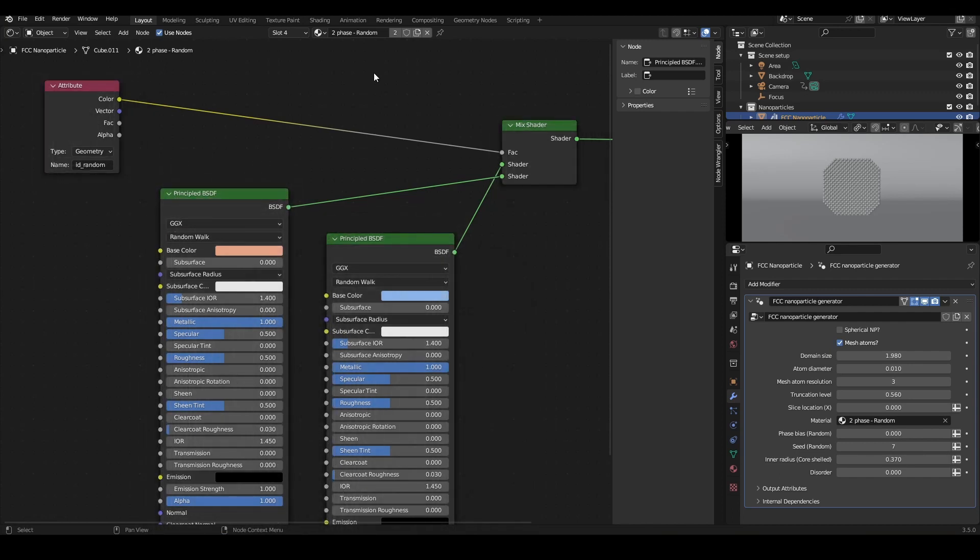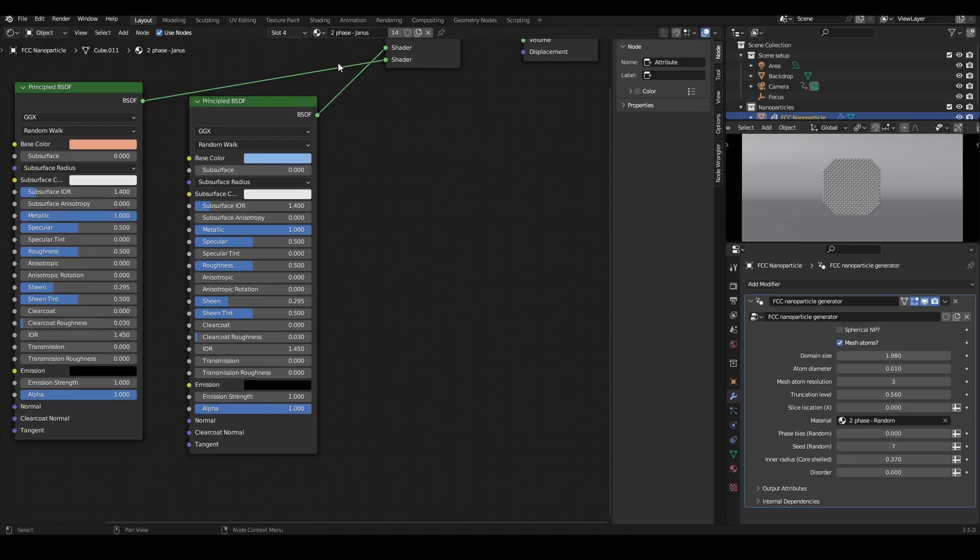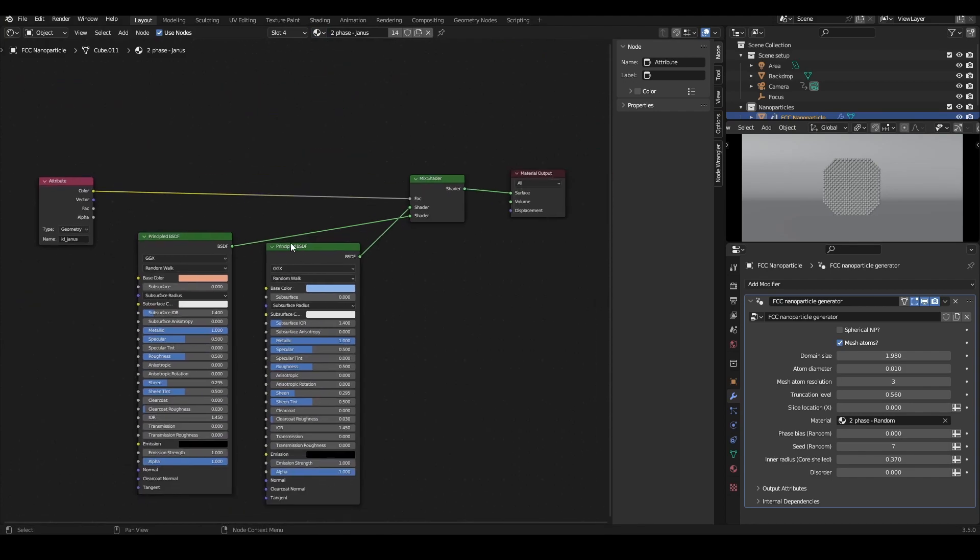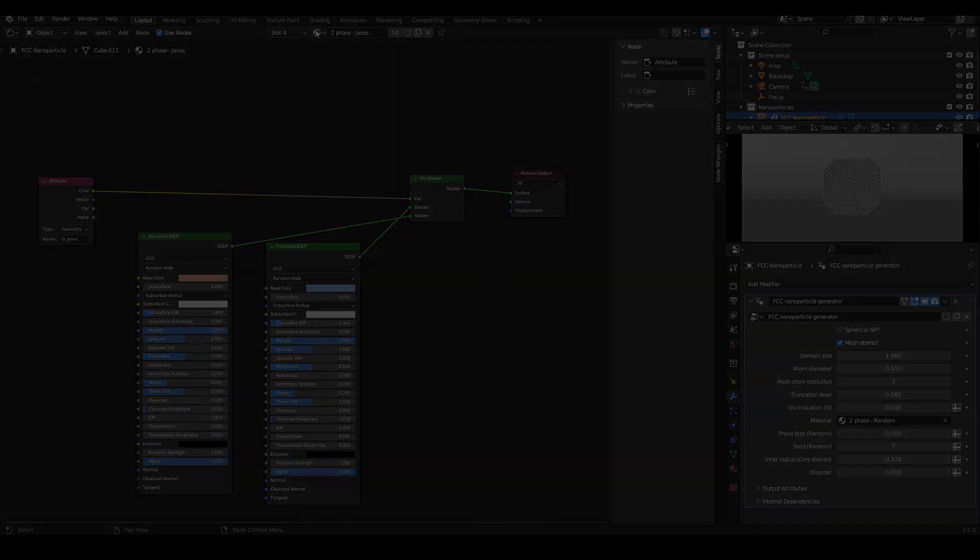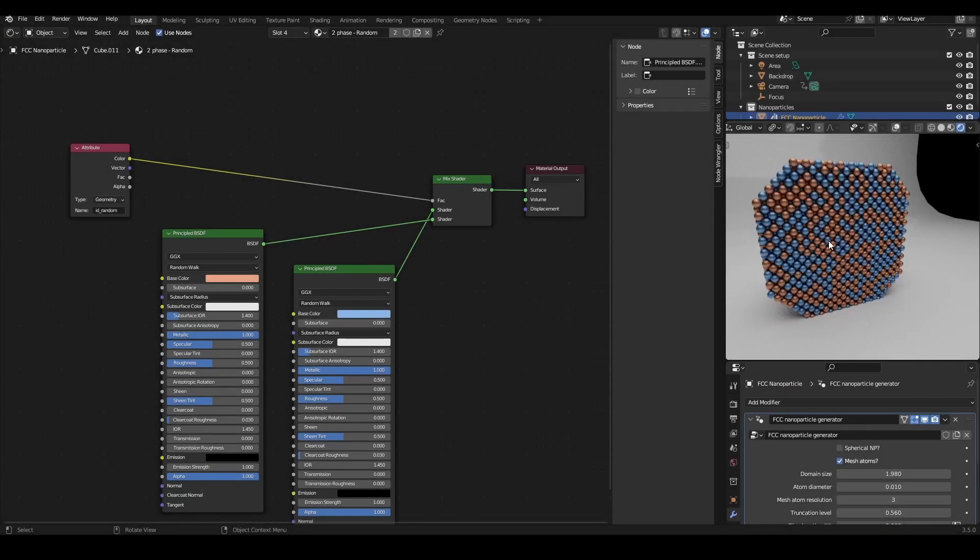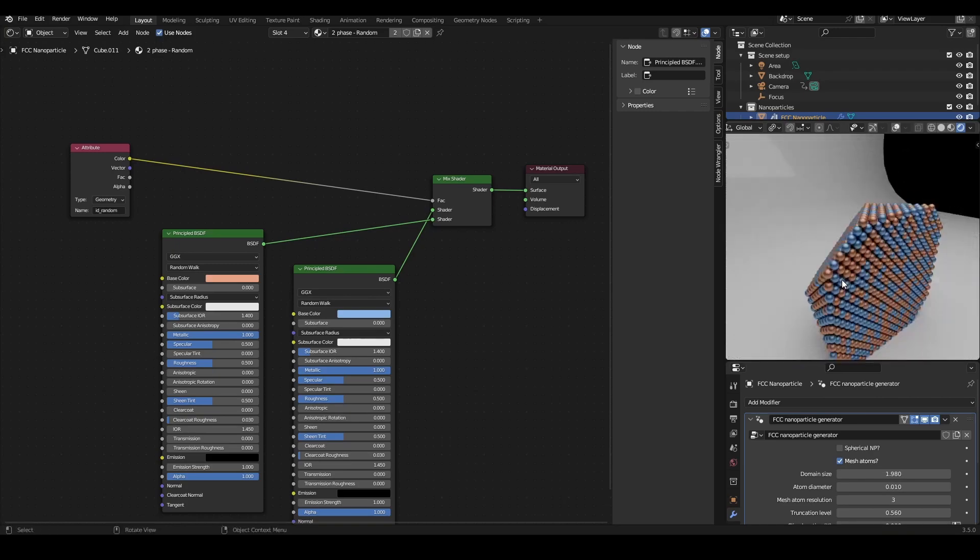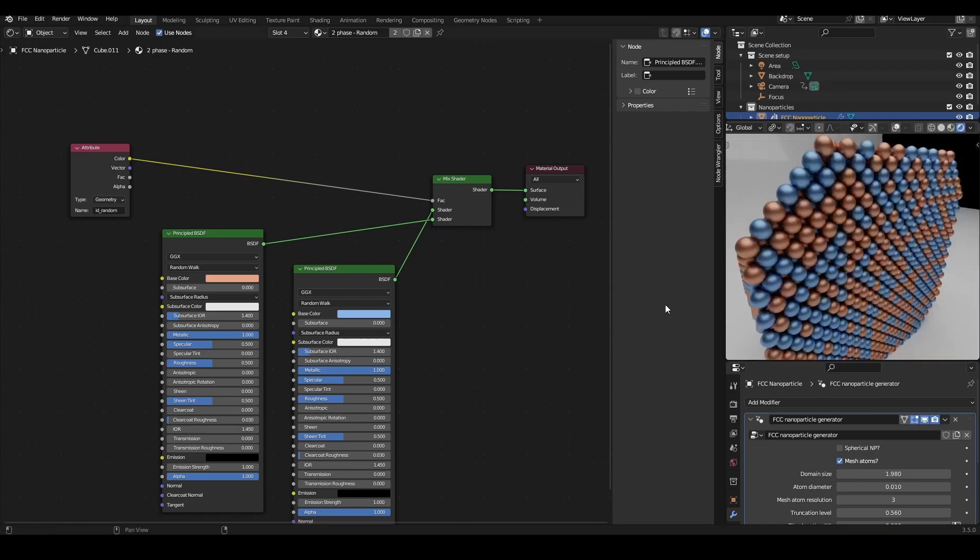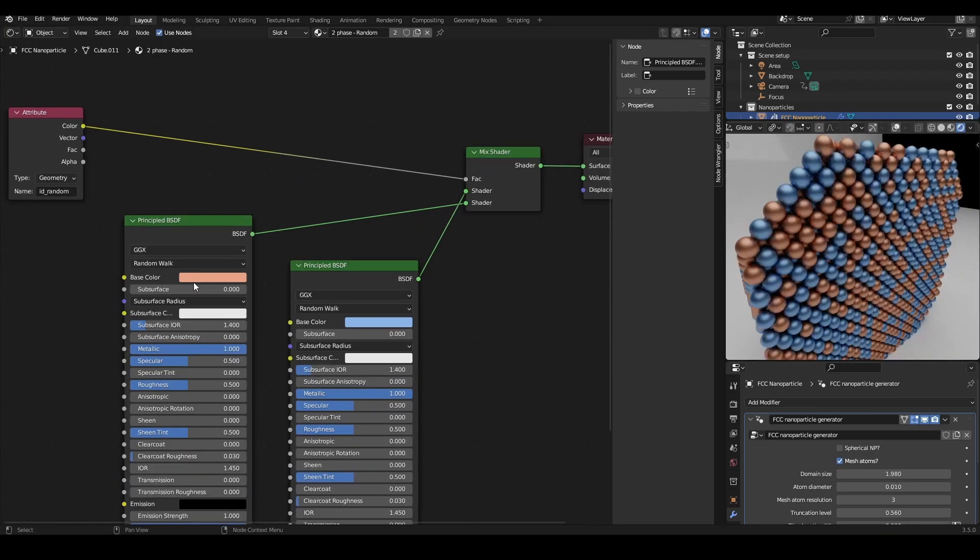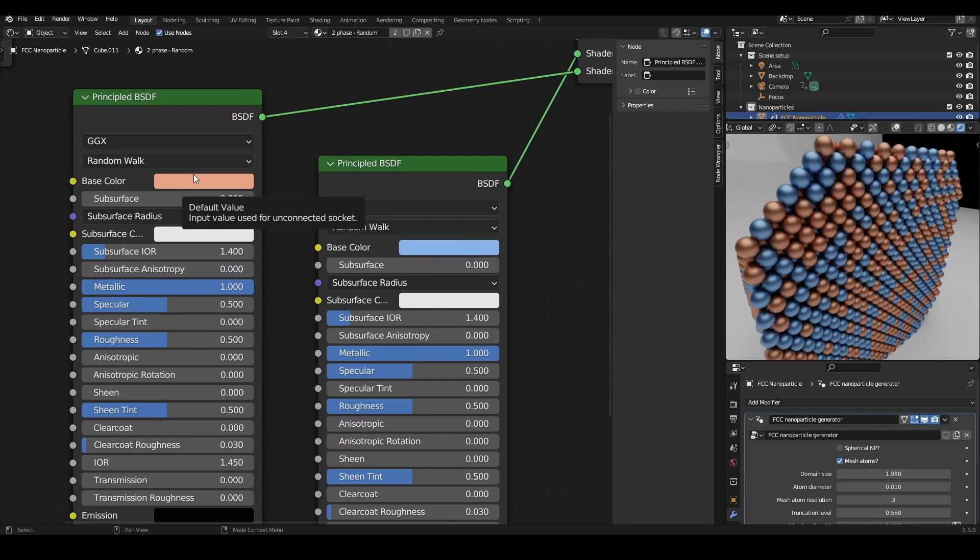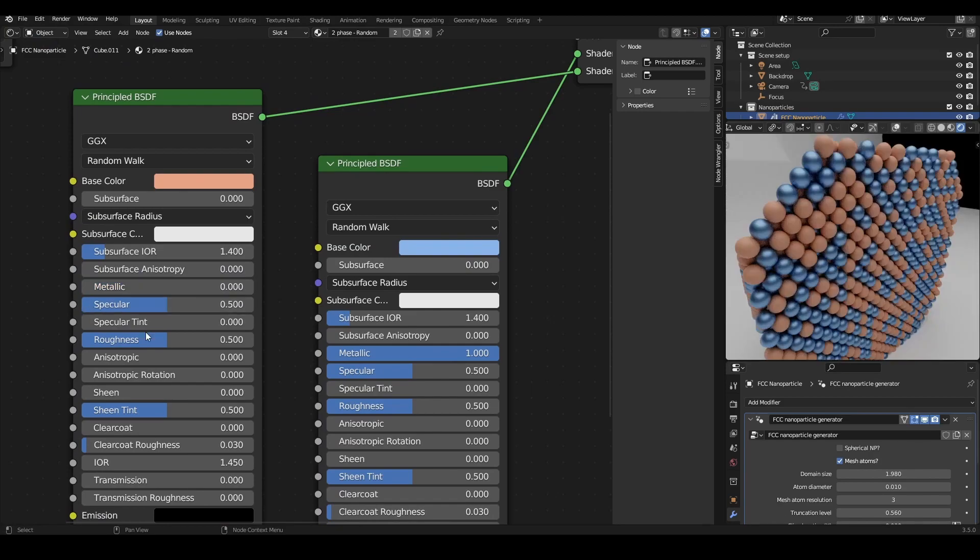To change the material of any phase, just change what gets plugged into the mix shader. Let's say I want one atom to have a shiny plastic look rather than a dull metal. I can maybe drop the metallic and reduce the roughness, and there you have it.